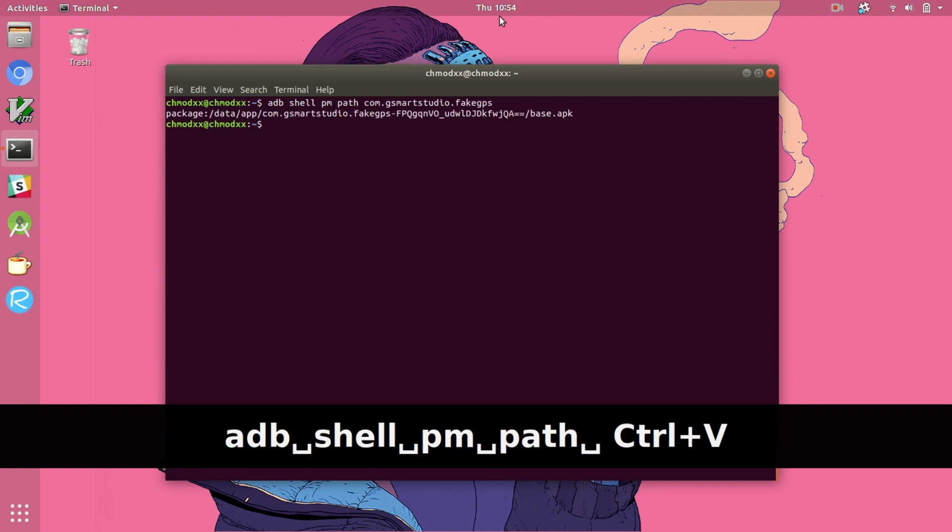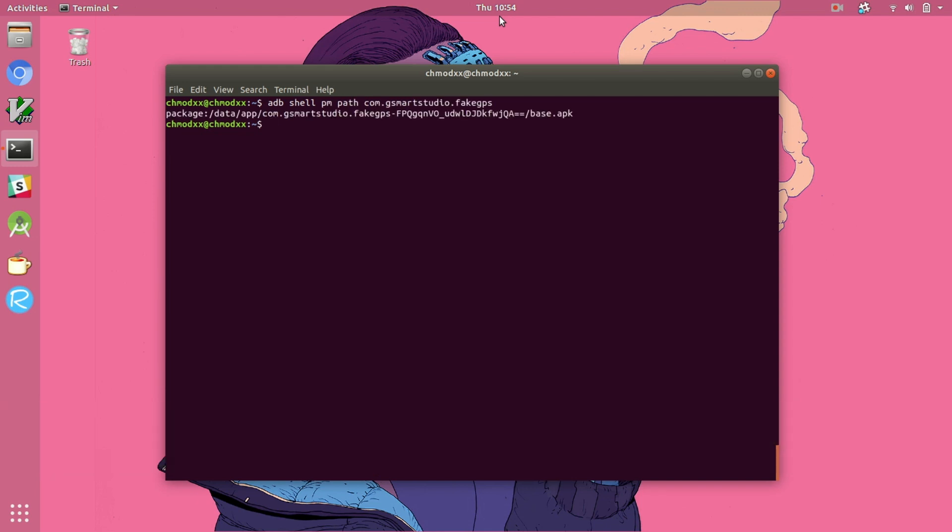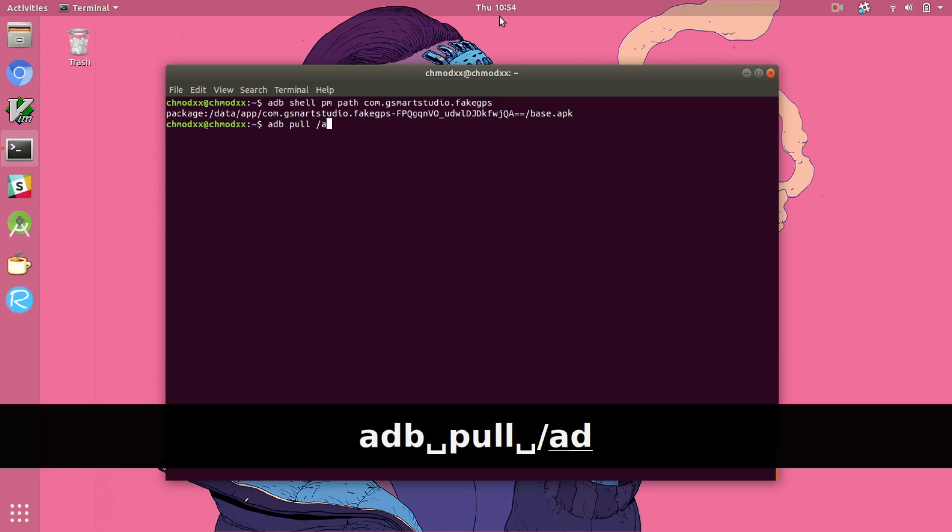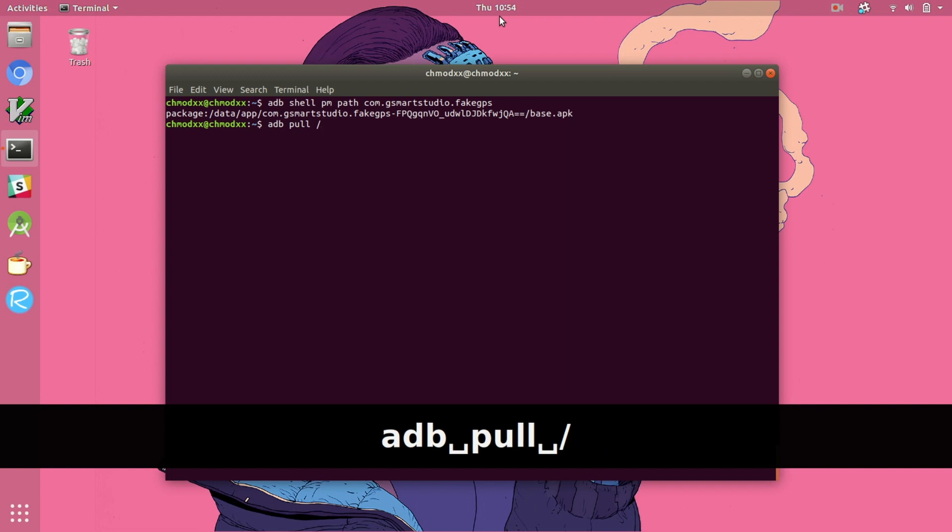So first we're finding where the package actually lives within the phone or within the device and now we're going to pull from that location to our desktop.